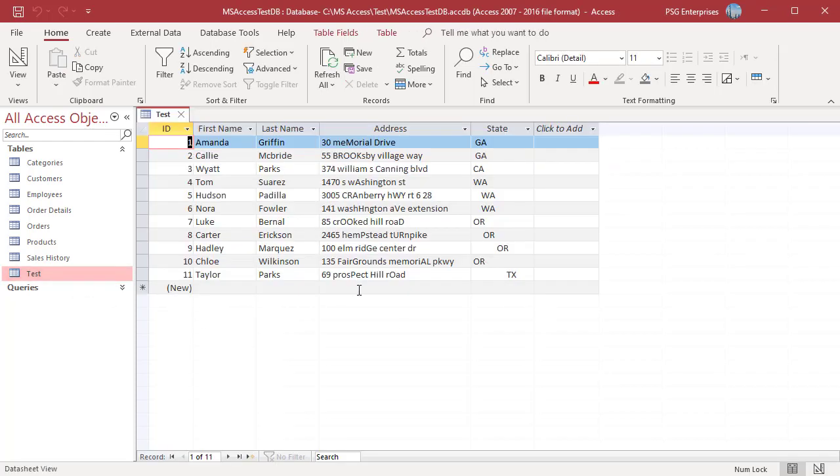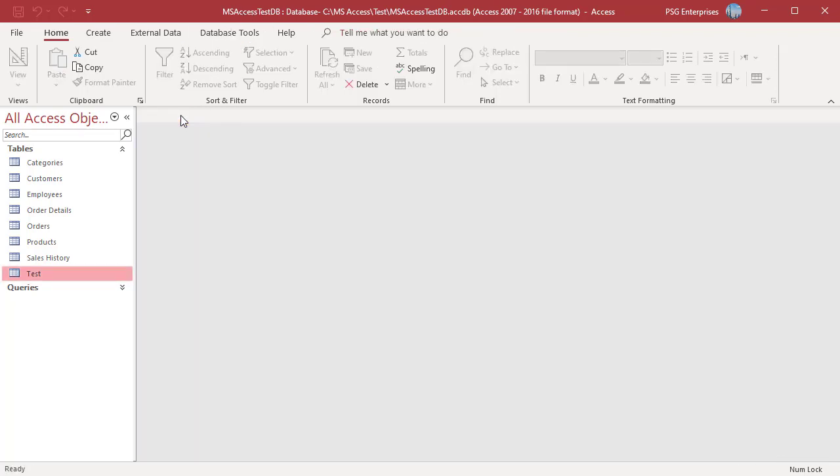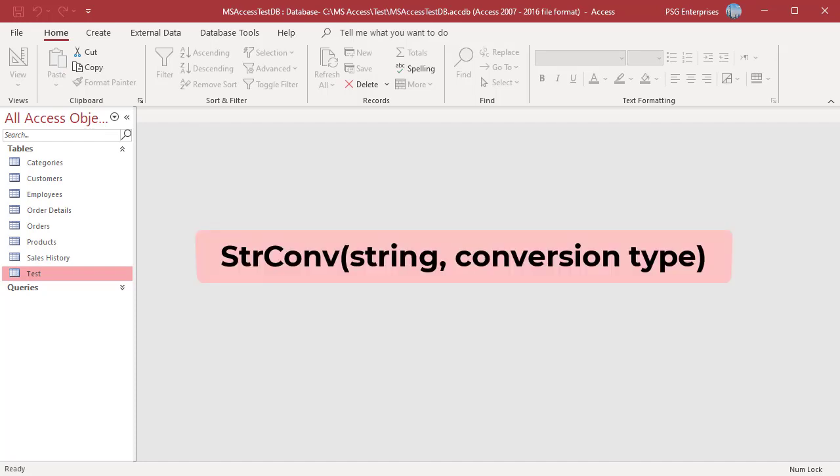We can use the StrConv function. This function can convert a string from upper to lower or lower to upper. Here is the syntax: StrConv string, conversion type. String is the string to be converted.